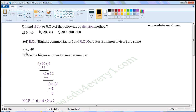First set of numbers: 6 and 40. Divide the bigger number by the smaller number. 40 is the bigger number, so divide 40 by 6. Write 40 here and 6 here. 6 times 6 is 36, so write 6 here and 36 here. Put the minus sign. 40 minus 36 is 4, so write 4 here. The remainder is not 0, so continue the division process.